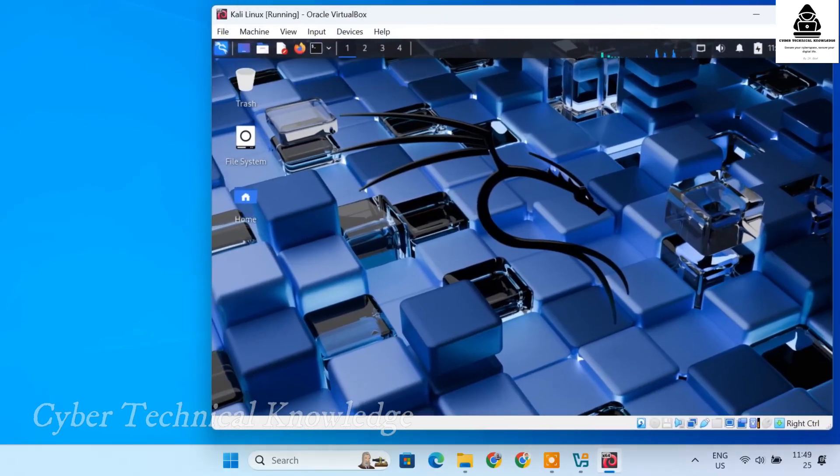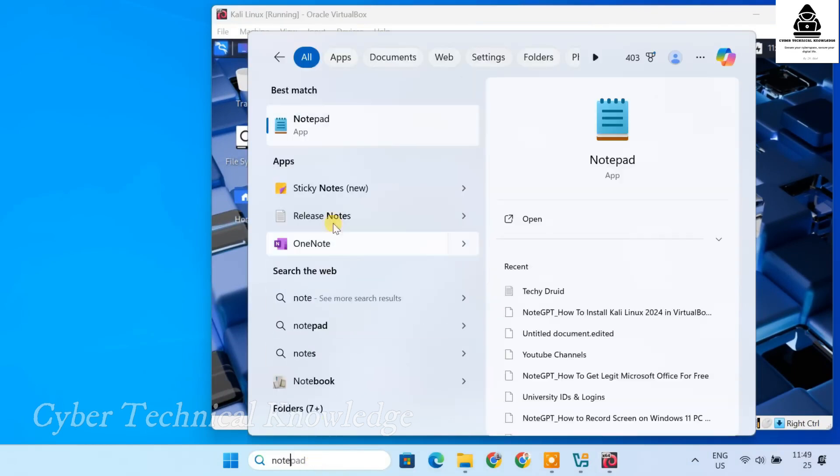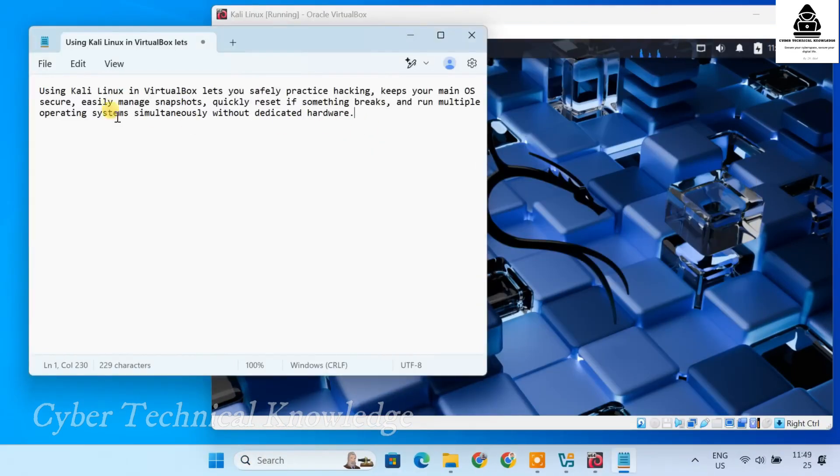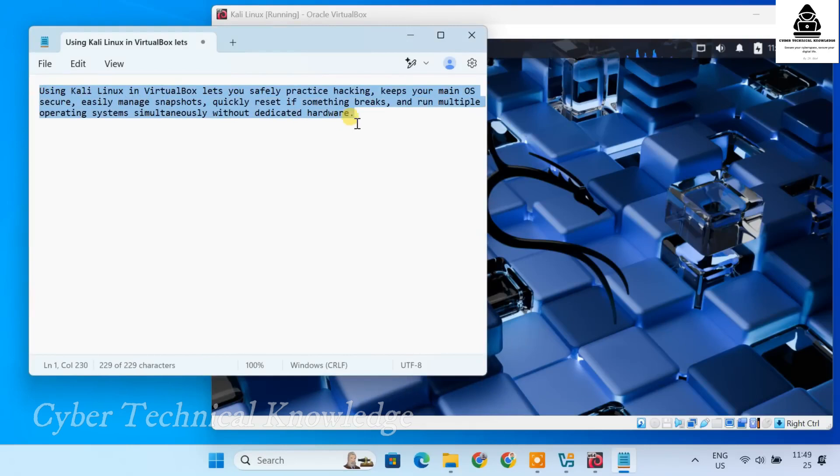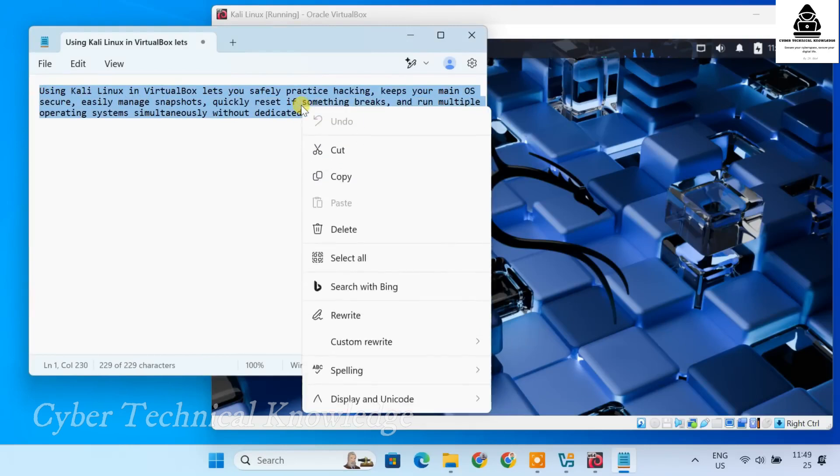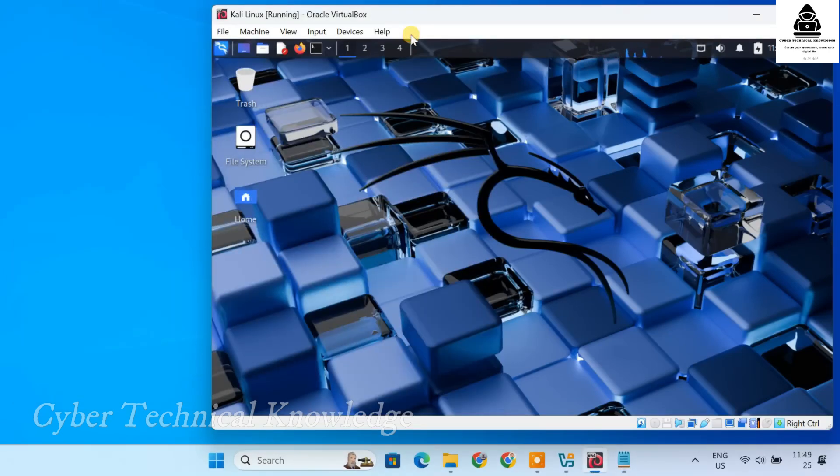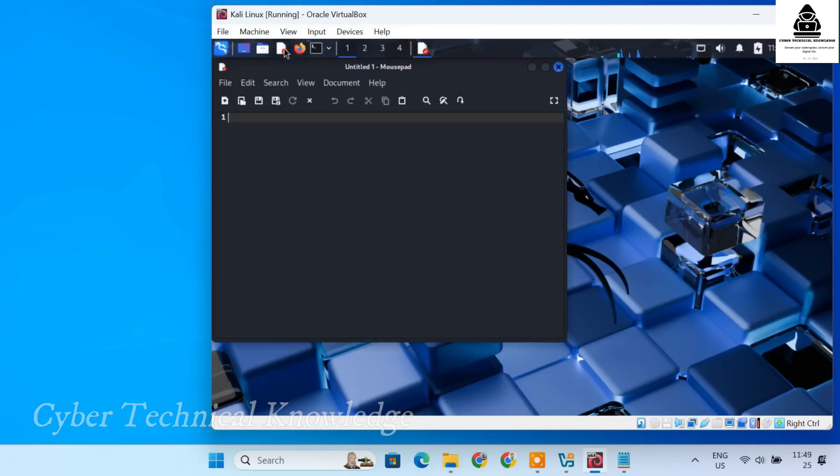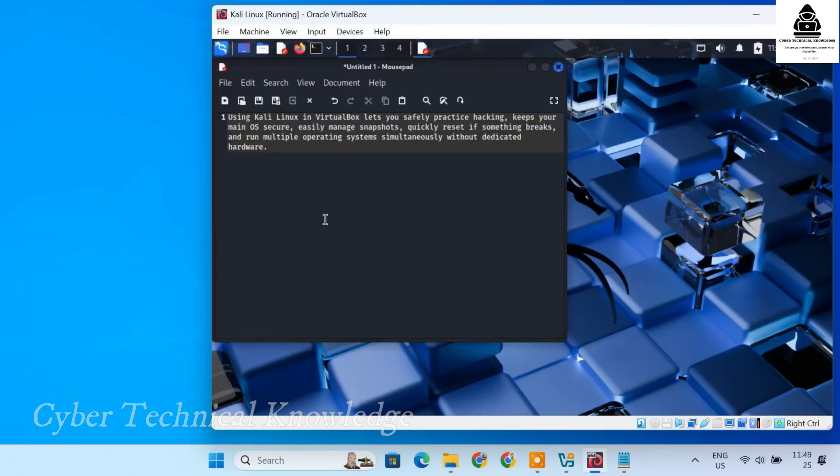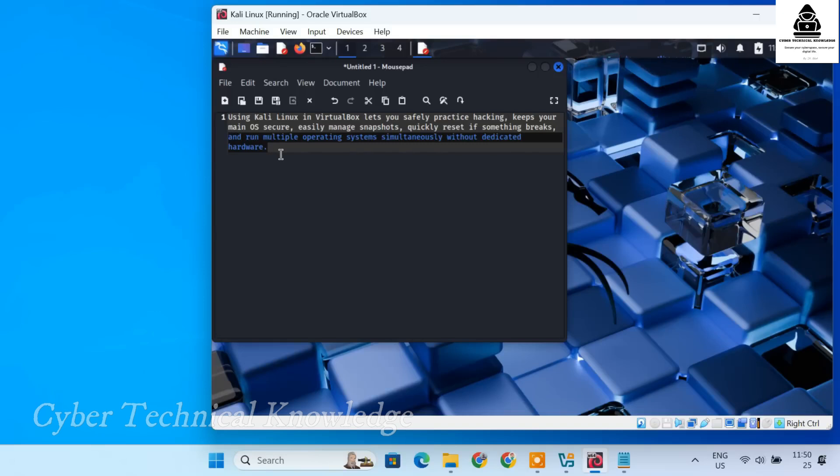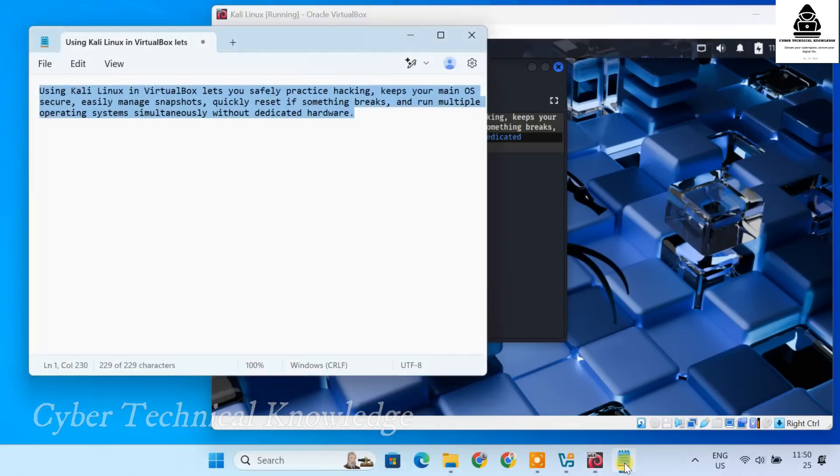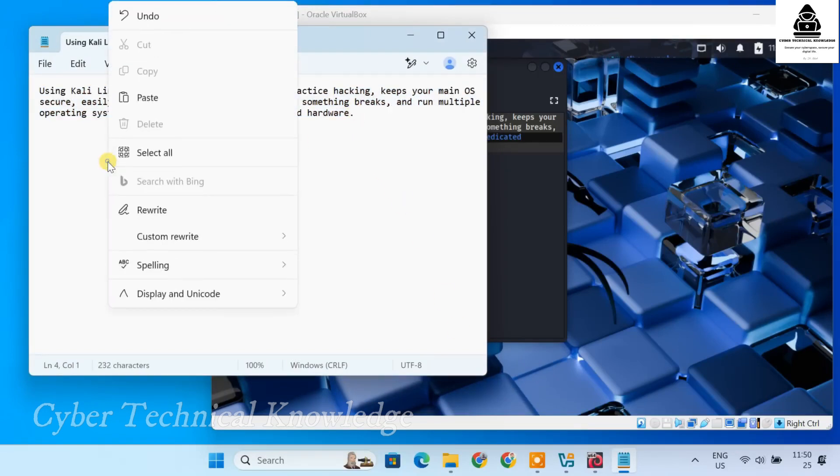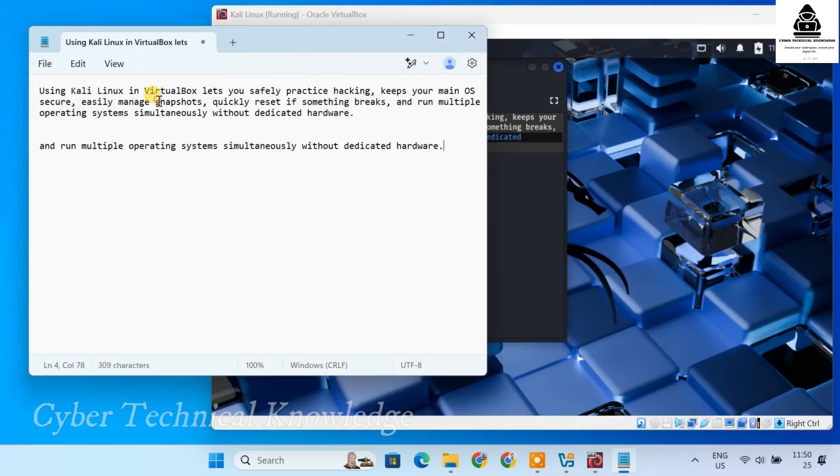Next, let's test clipboard sharing. I'll copy some text from my host system and paste it inside Kali's text editor. As you can see, it works. Now, I'll copy text from Kali and paste it back into my host system. And that works too.